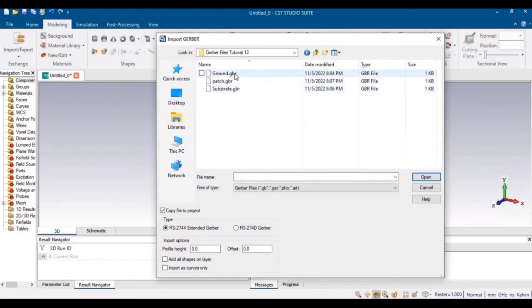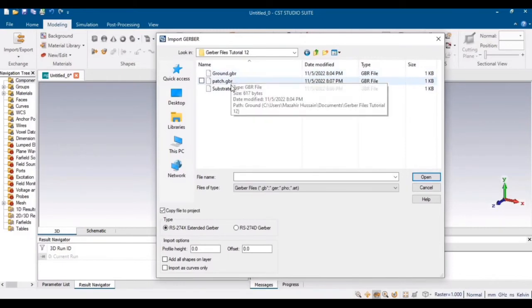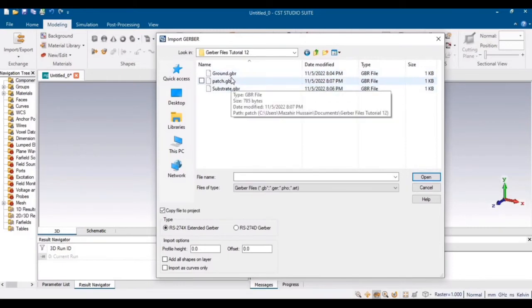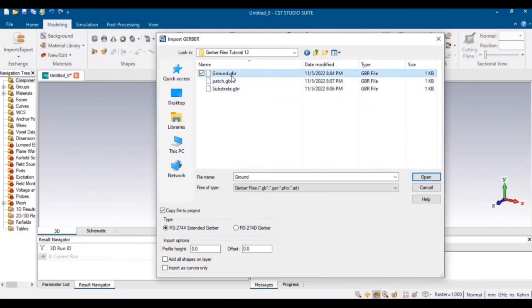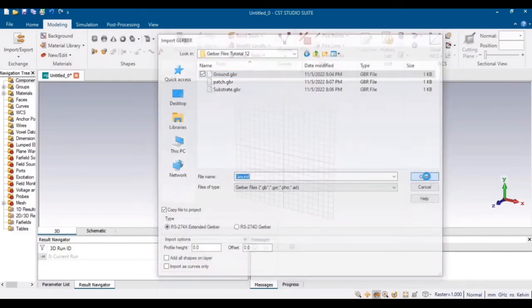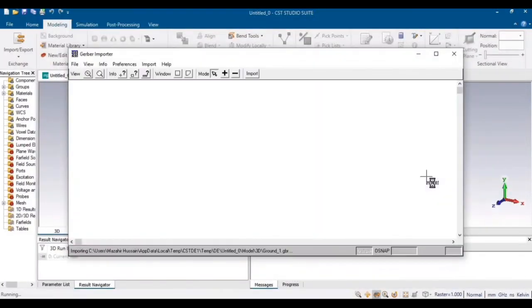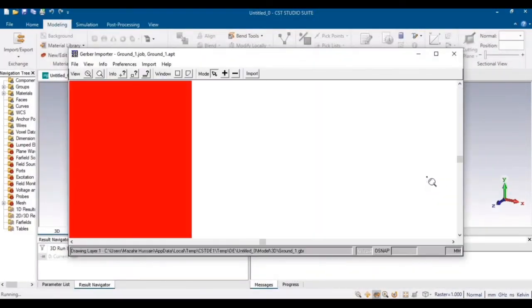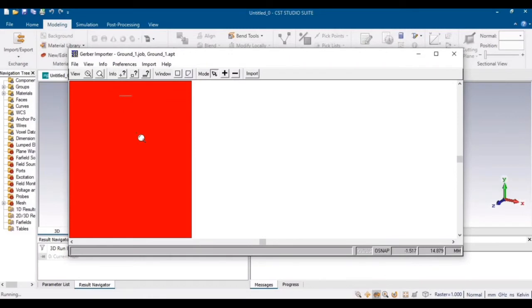These were the three different Gerber files. For example, if I want to view the Gerber file of ground, then I will just select the ground and CST will show the Gerber file of the ground.